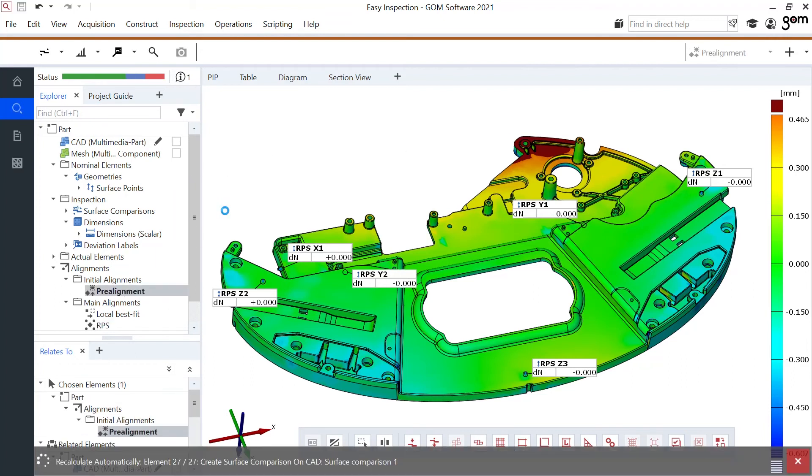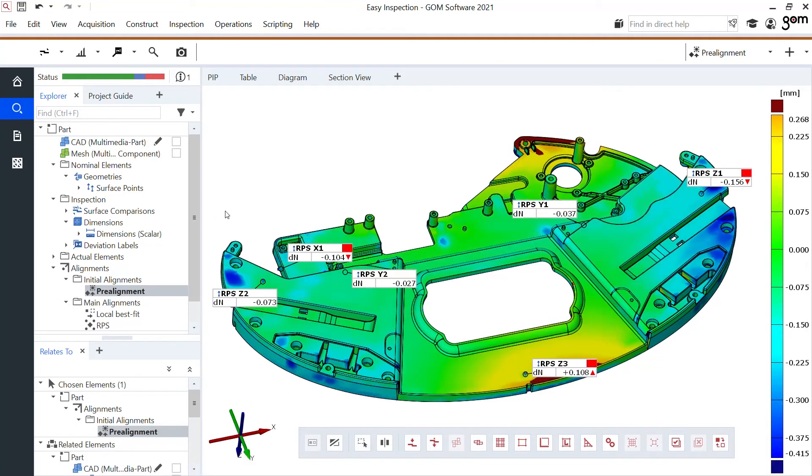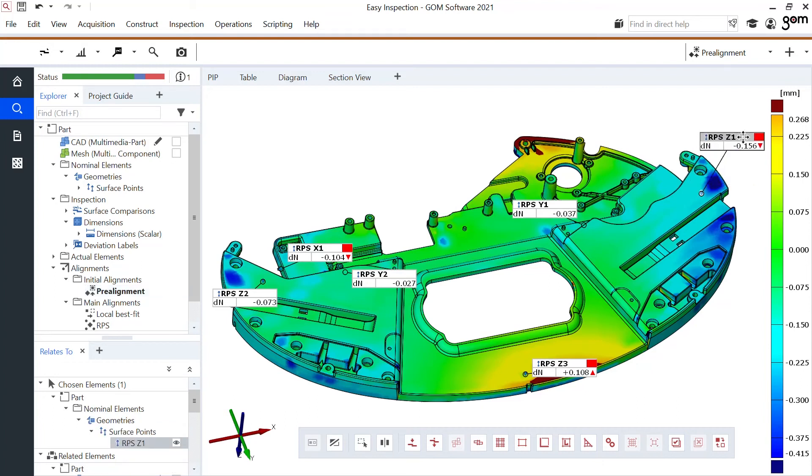I can validate whether my RPS datum features are the right ones to use or if I should adjust some, because here for example this RPS point is in a very weak spot so it might be easier to fix this instead of only the results I see in my RPS alignment.